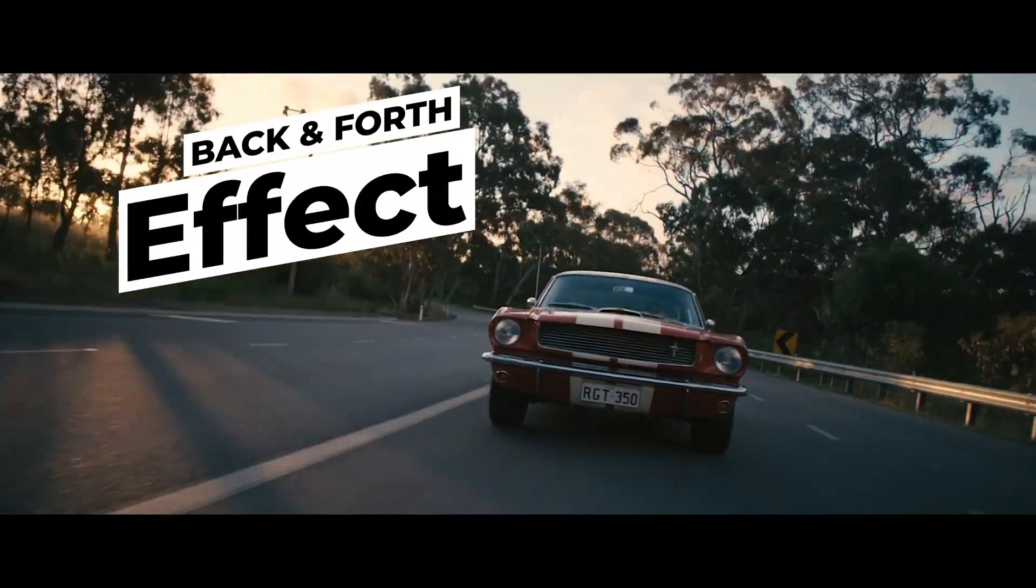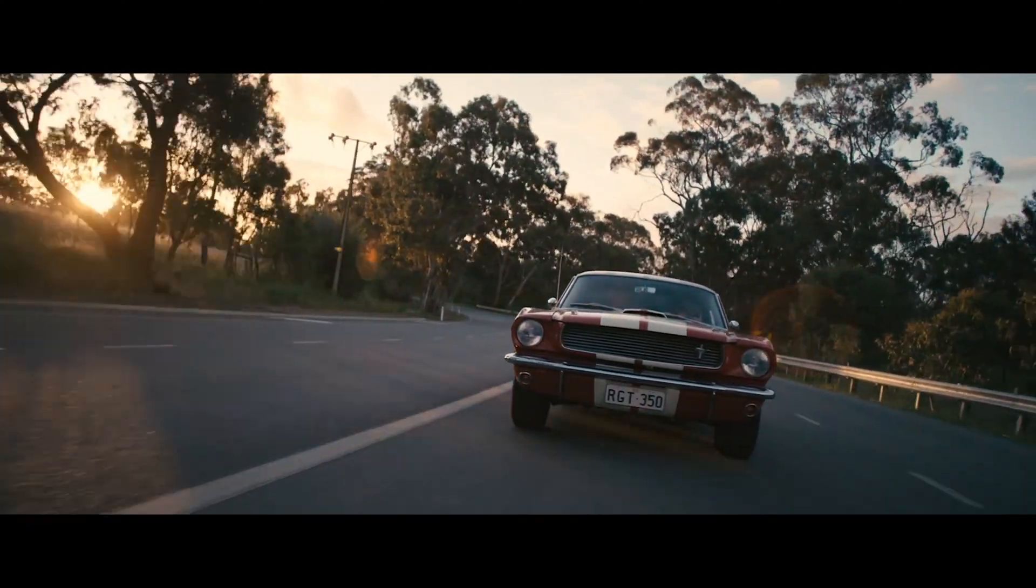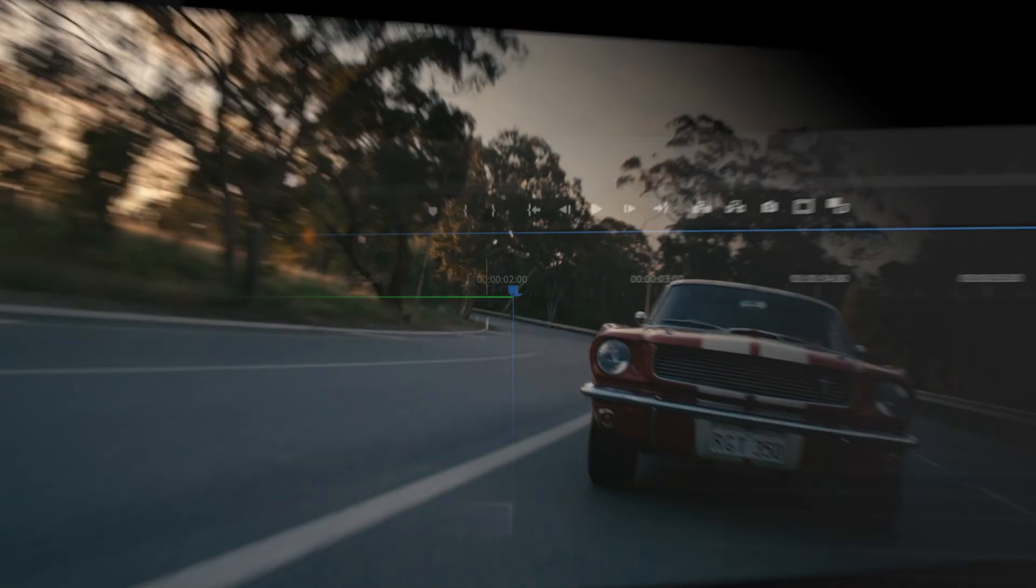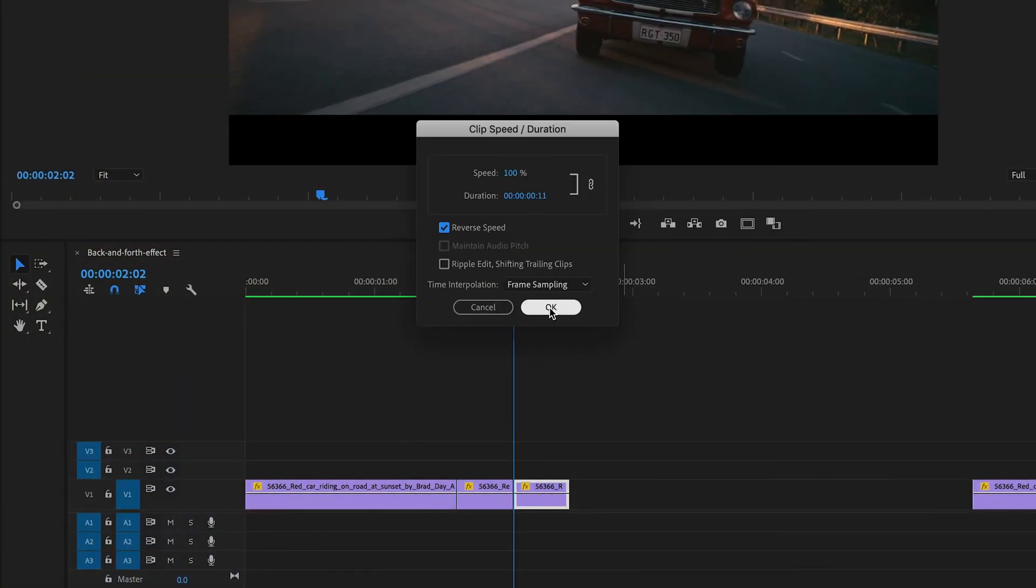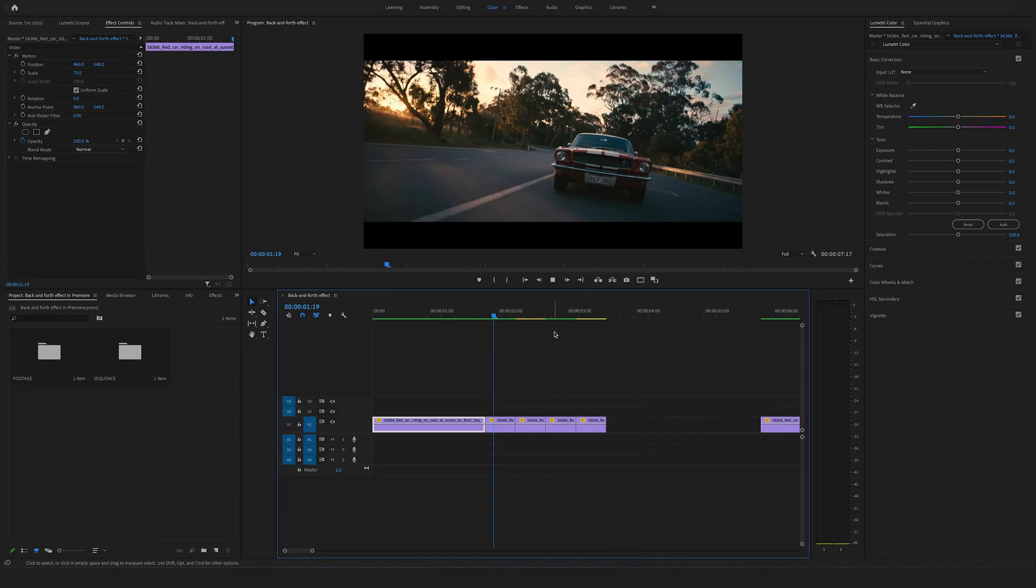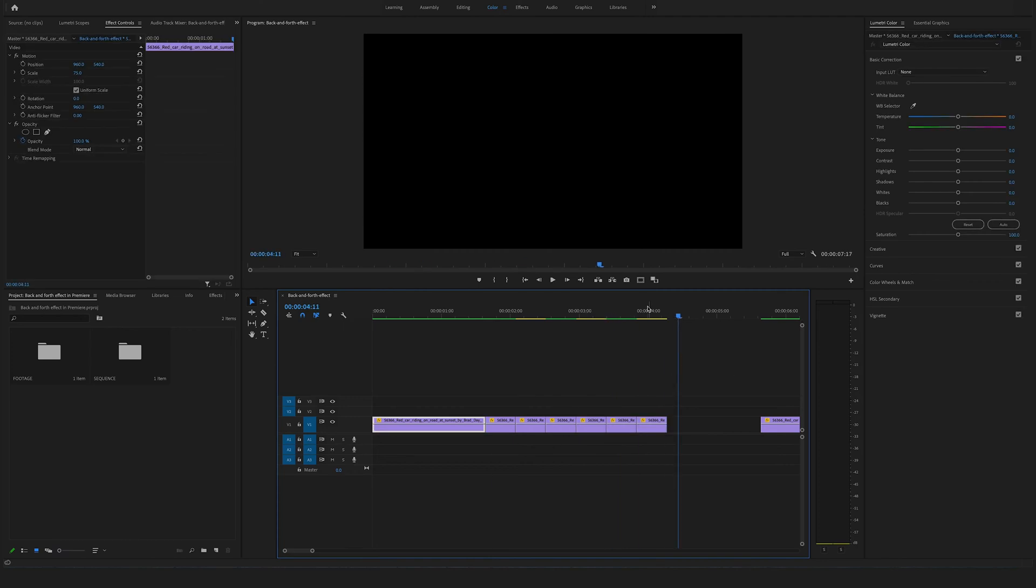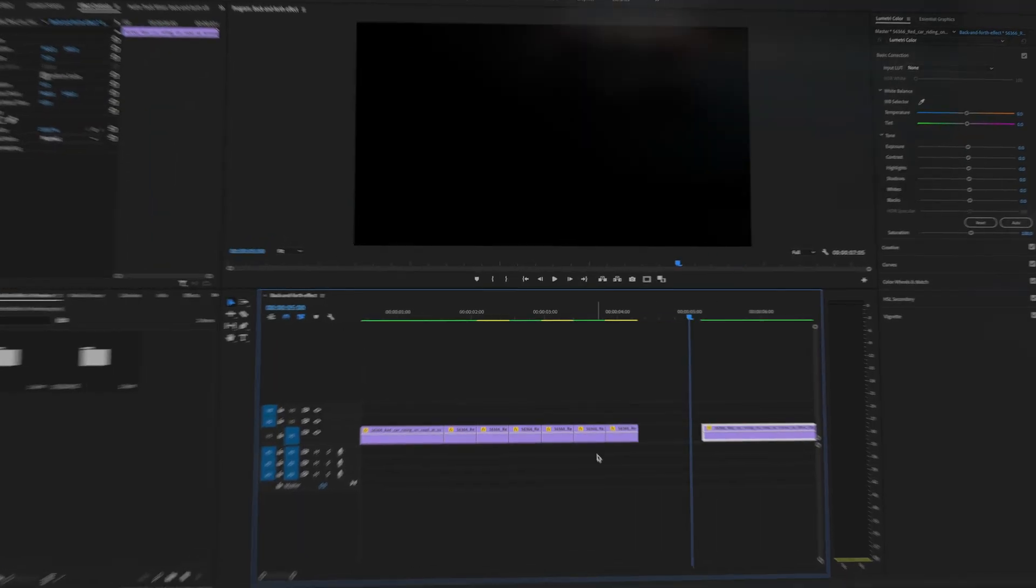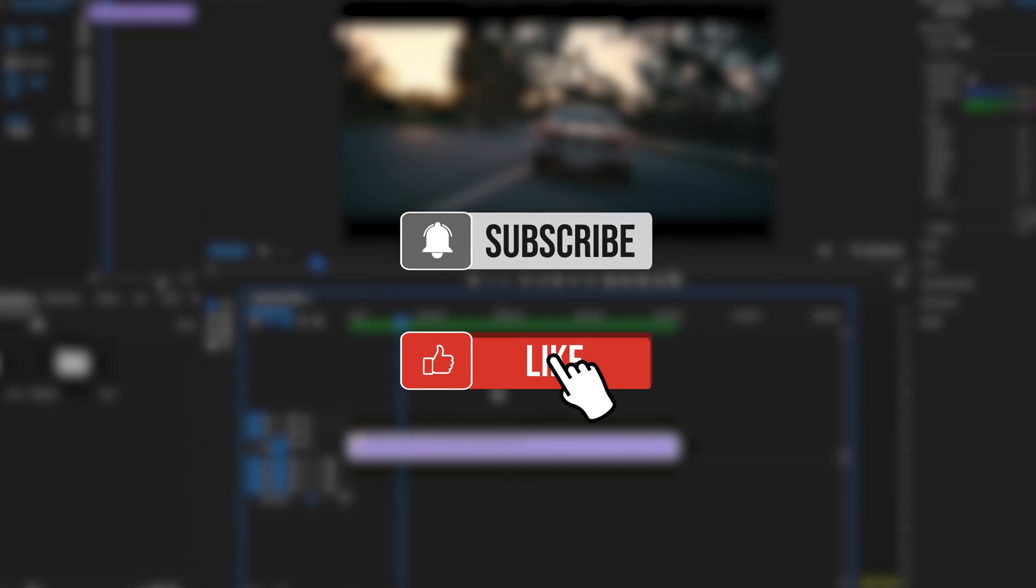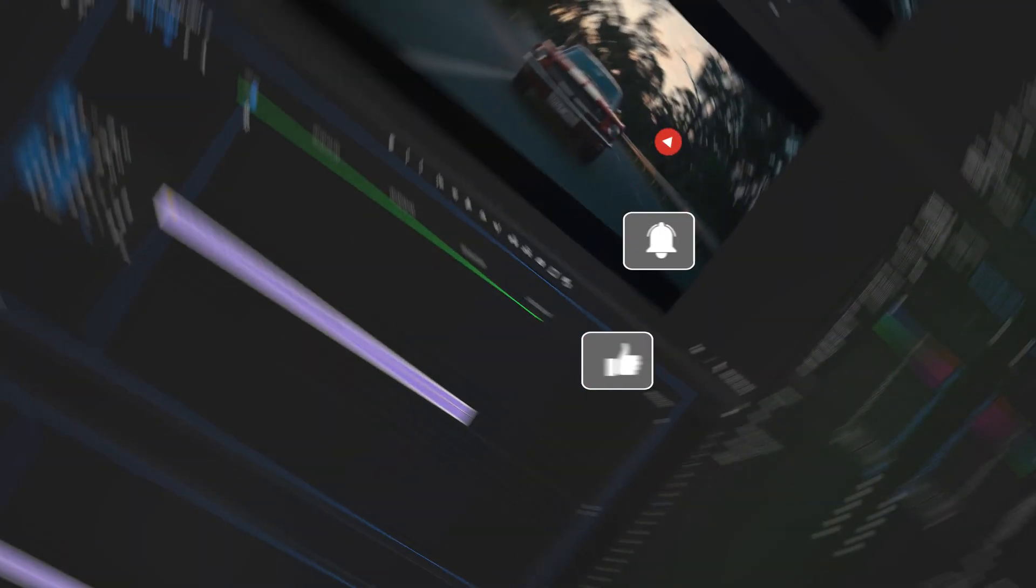What's up guys, Felix the Creator here. In this tutorial I will show you the back and forth effect in Premiere Pro. You typically know this effect from some cool music videos. So let's dive into the timeline and I will show you how you can easily recreate this effect. Before we start make sure to hit the like and the subscribe button for my upcoming videos.